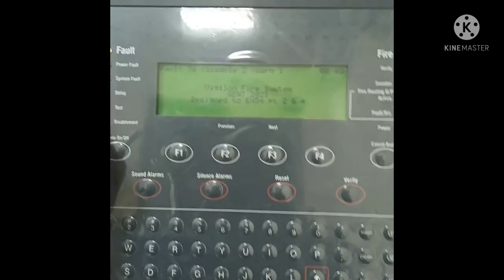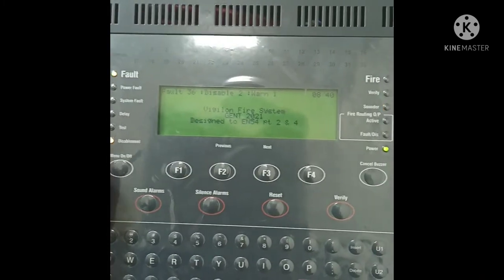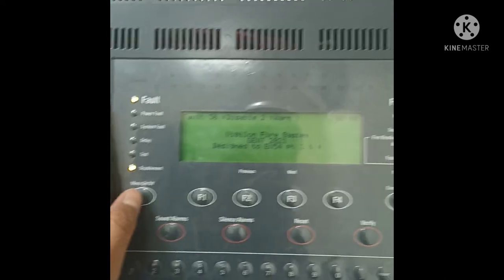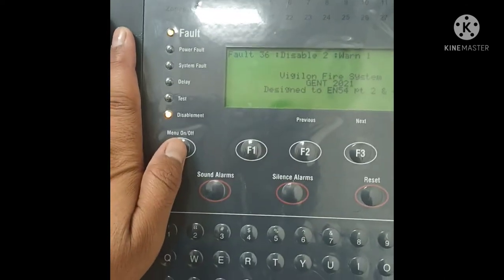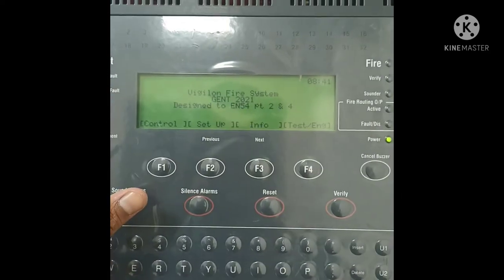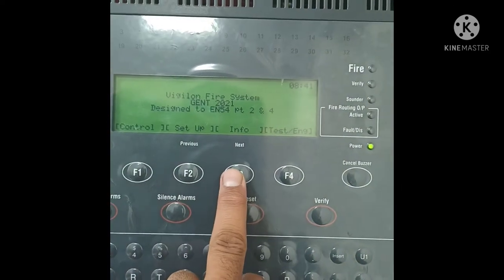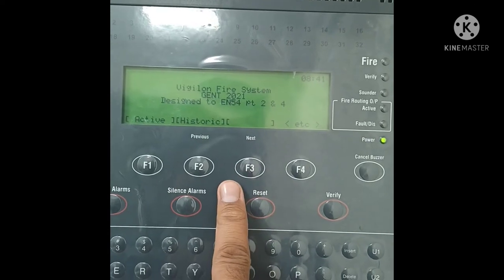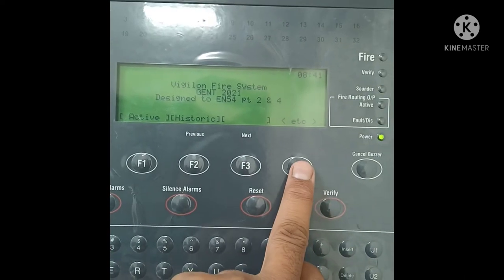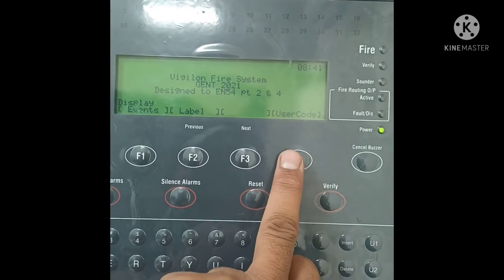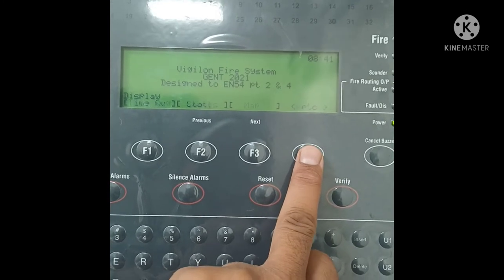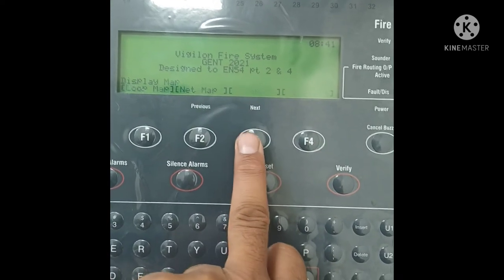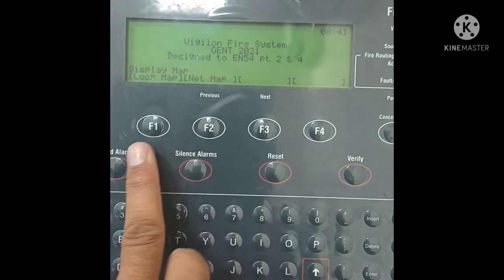So how do we check the loop map in this Gent Vigilant panel? First, go into the menu — you see Menu on/off — then go into Info (F3), then enter the user code, and here you can see F3 Map.